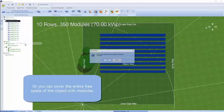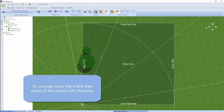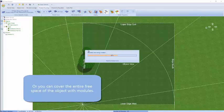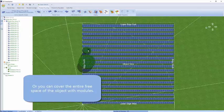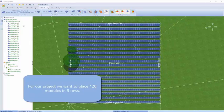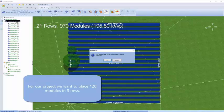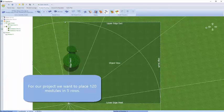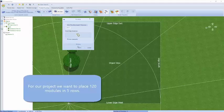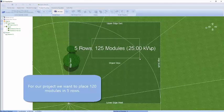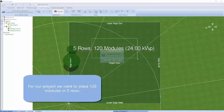We're going to remove that and show you the third option, which is to completely cover the whole area as much as possible. We can use the left navigation to tell us how many modules are actually on there. We're going to use the fill area to put exactly what we want — 120 modules in five rows — placed where we would like.